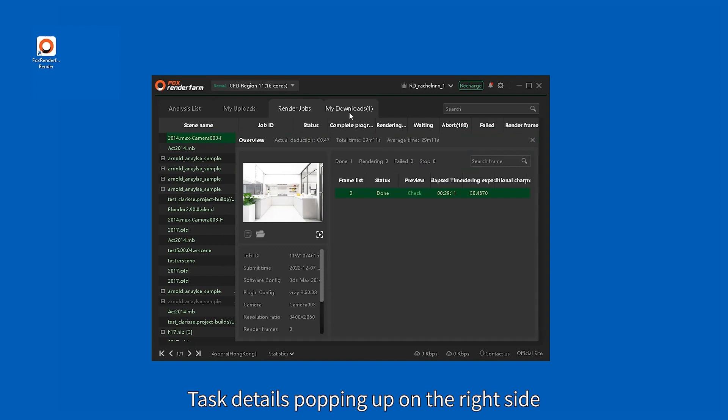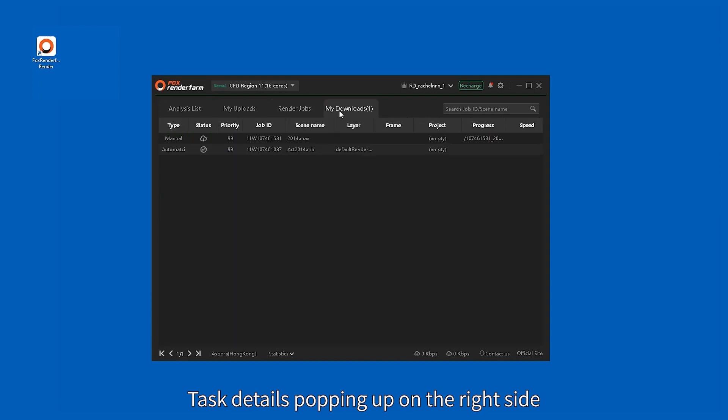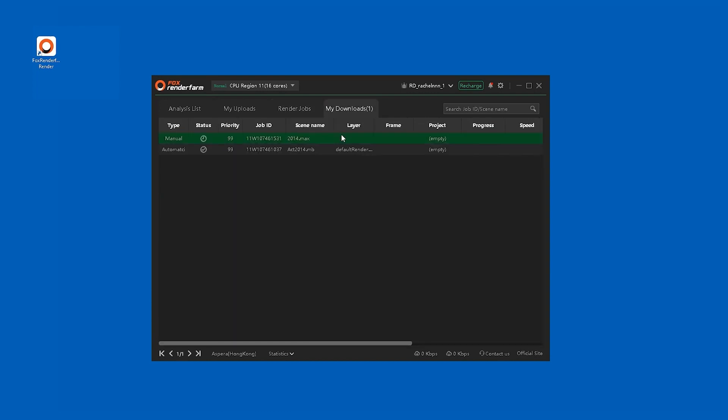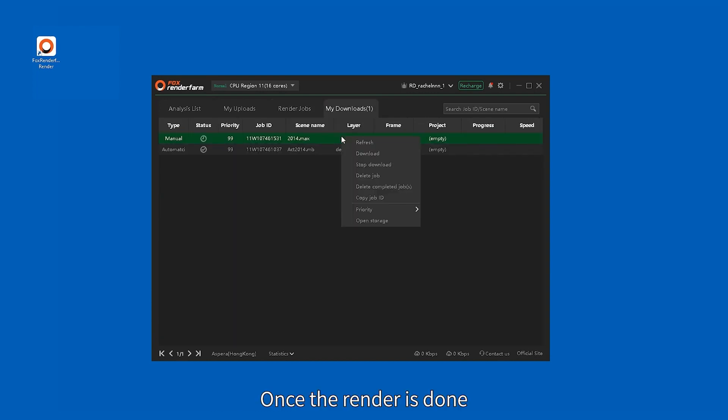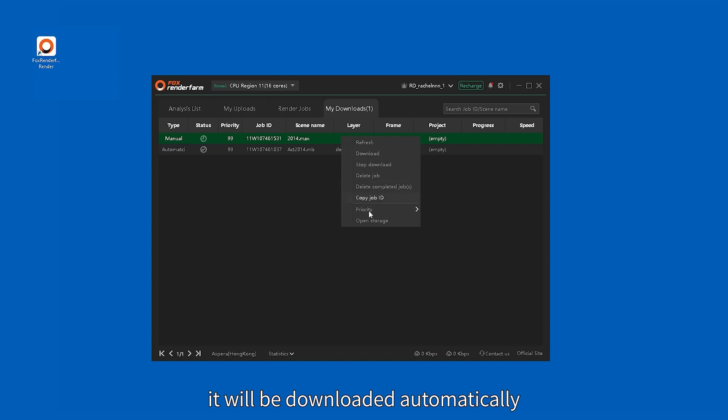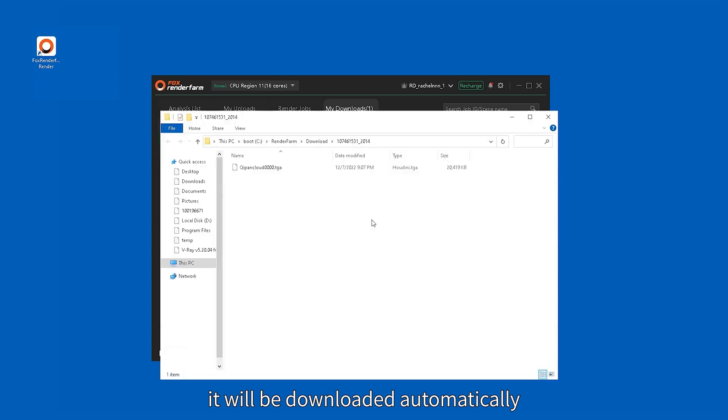Task details will pop up on the right side. Once the render is done, it will be downloaded automatically.